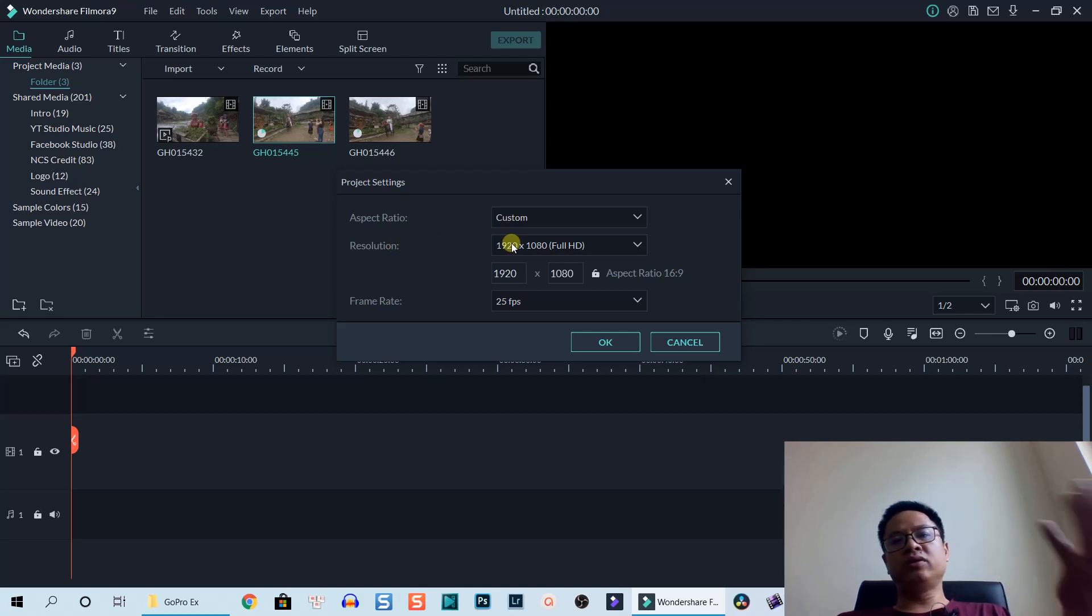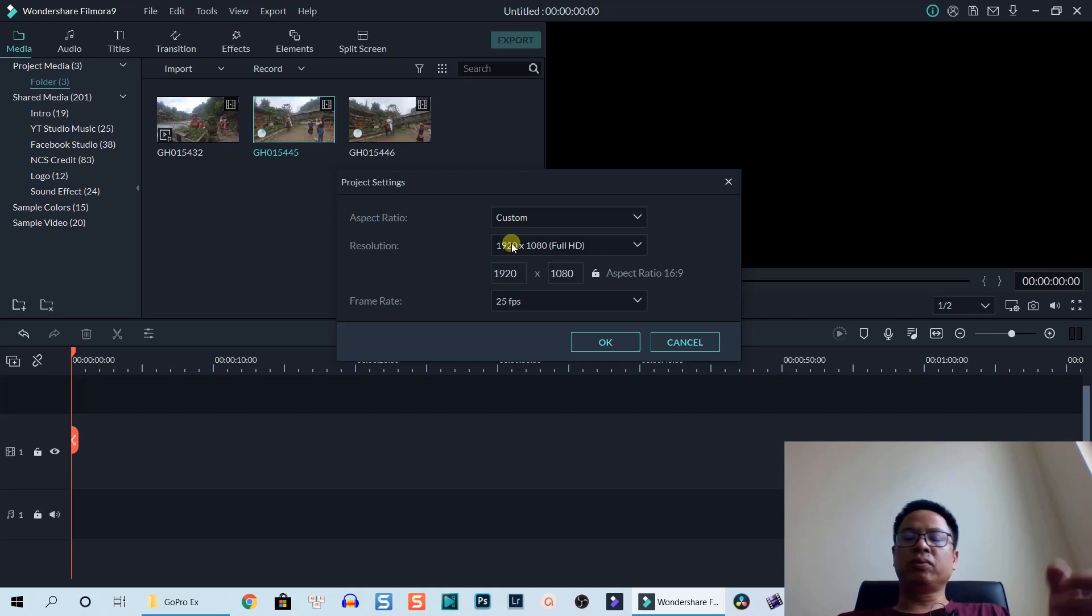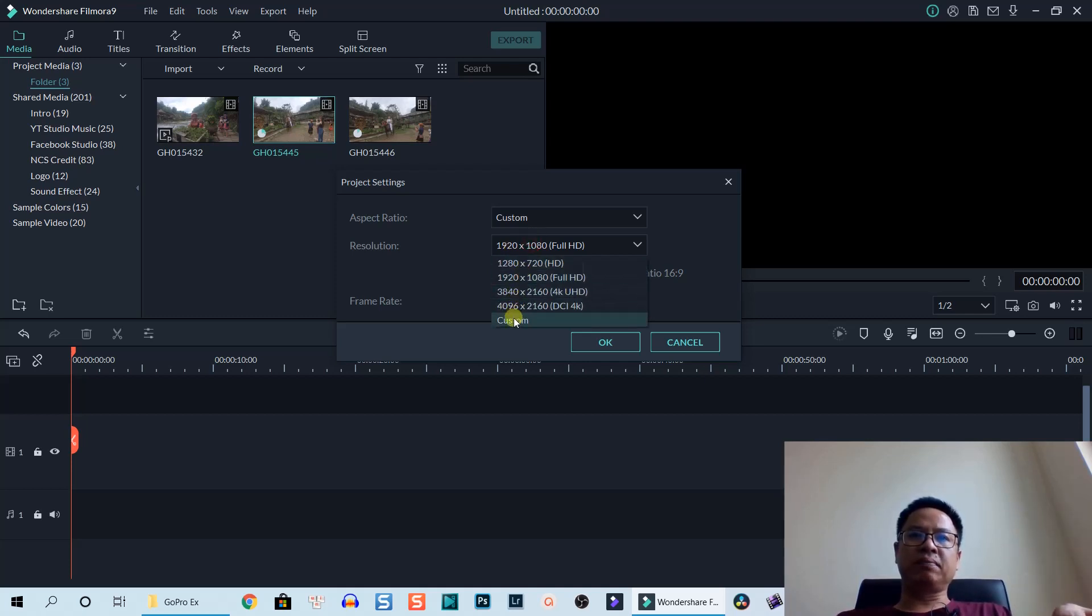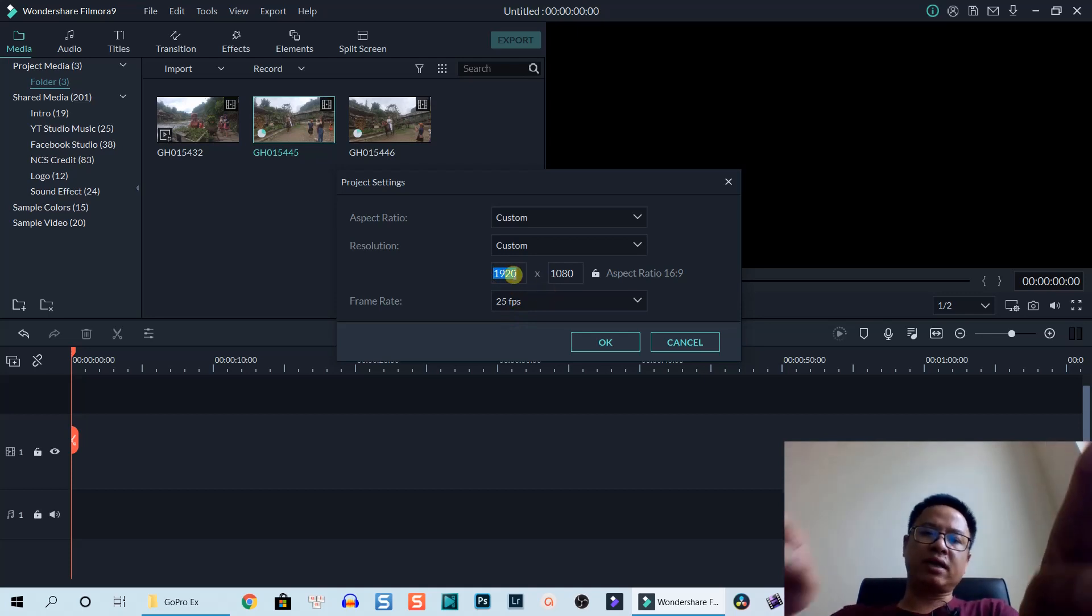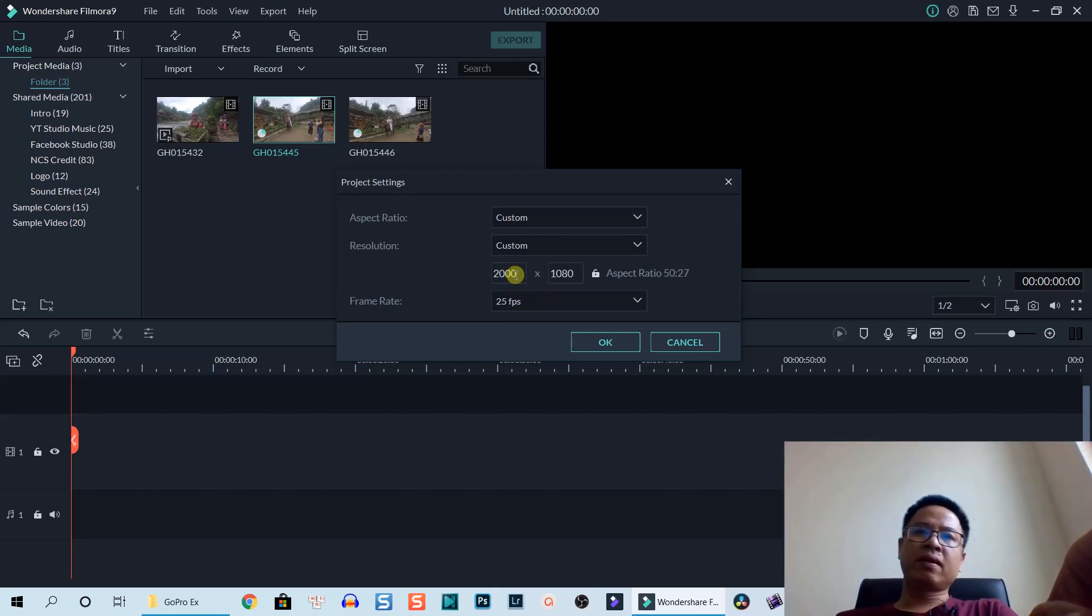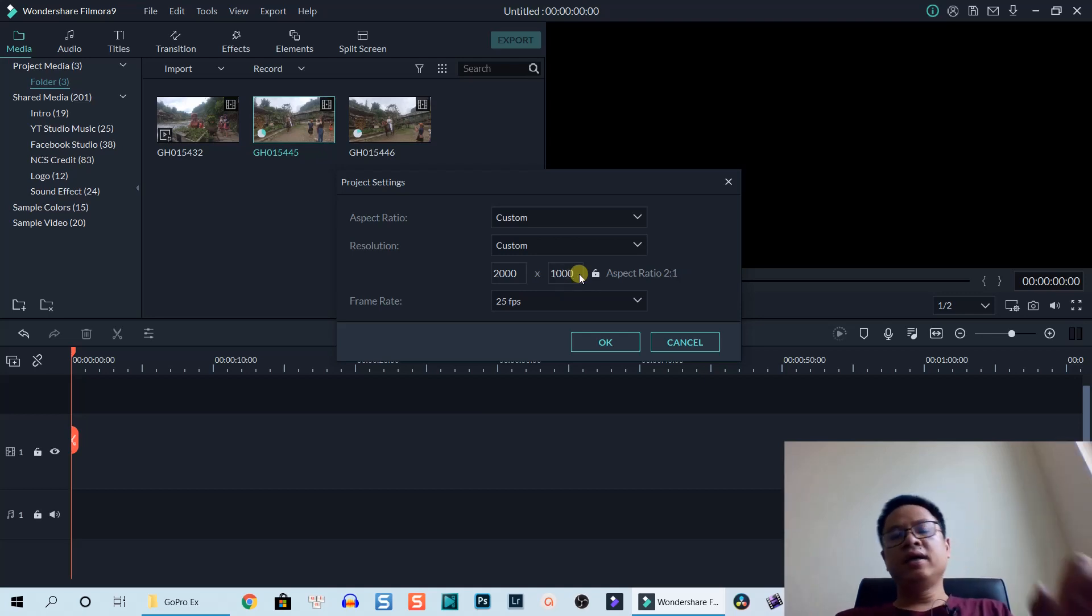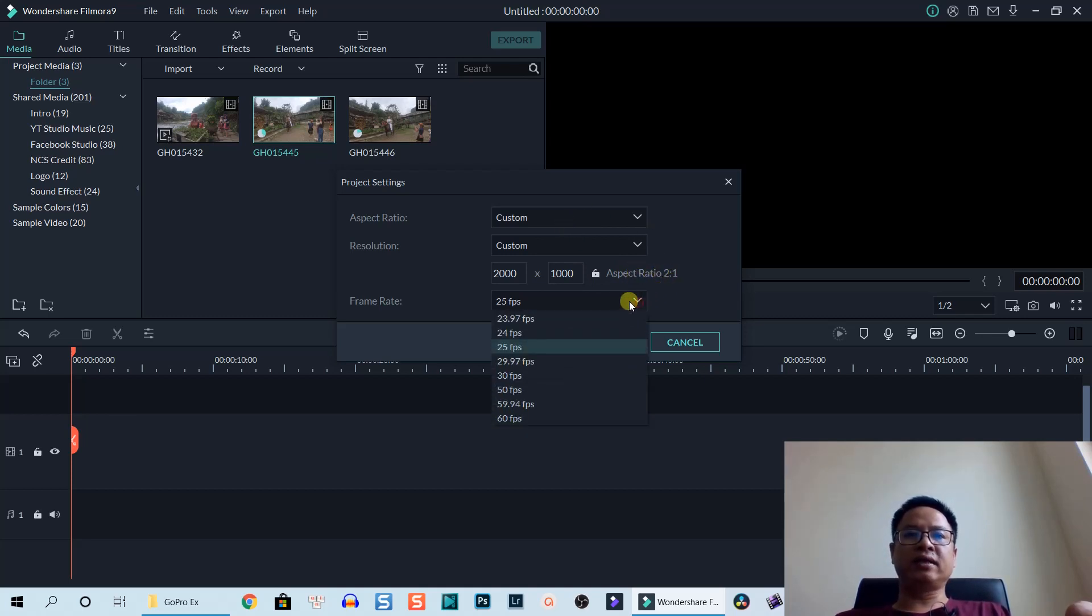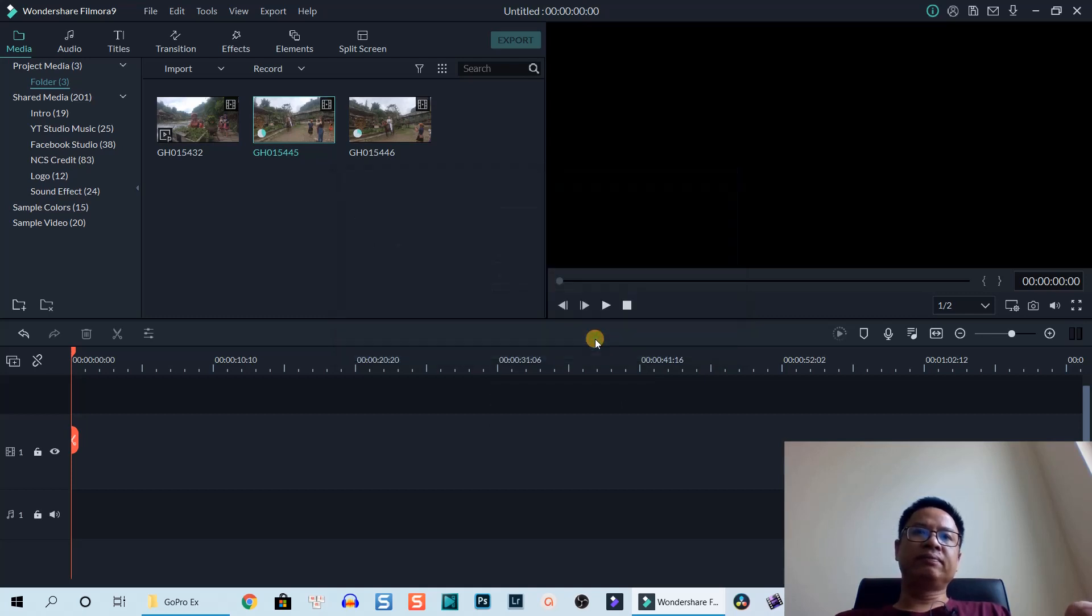Then you need to select a custom resolution for your video. For example, this GoPro footage I shot at 2.7K resolution, so we go with custom. We can change the size to 2000 and then 1000, so the custom aspect ratio now changes to 2 by 1.